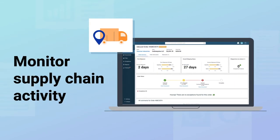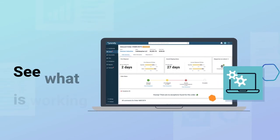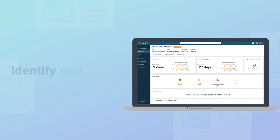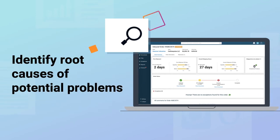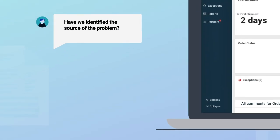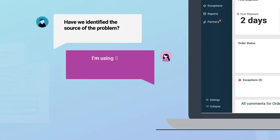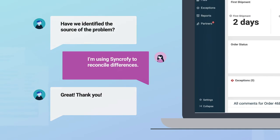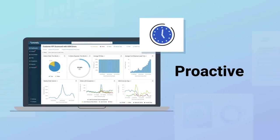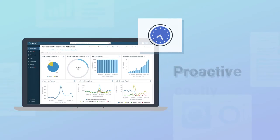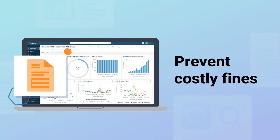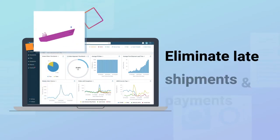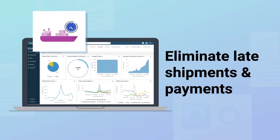Monitor supply chain activity, see what's working, and identify the root cause of potential problems that may occur. This aids your inventory management process and allows you to be proactive, prevent costly fines and fees, and eliminate late shipments and payments.